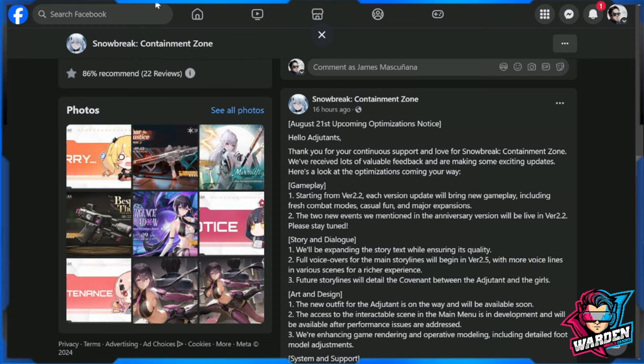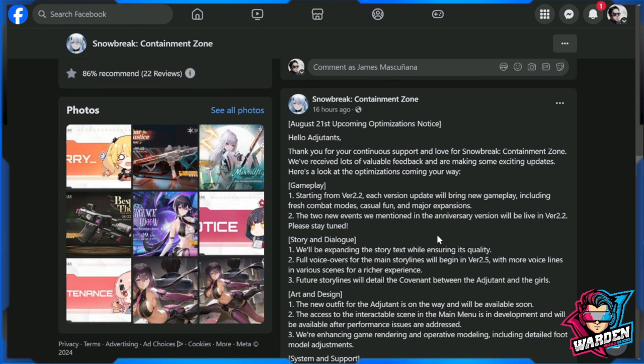Hey guys, welcome to Snowbreak Containment Zone. This is an update that dropped 16 hours ago. This is the roadmap we're going to be looking forward to starting with version 2.2. There are a lot of things here to digest, so let us start with this update. This is actually a post on their official Facebook page, so you can check it out anytime for other details.